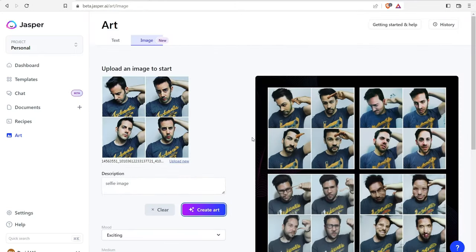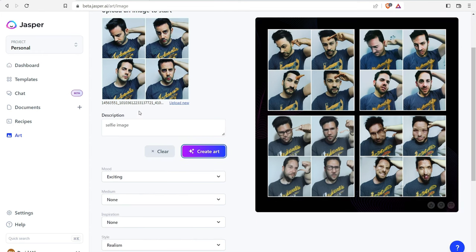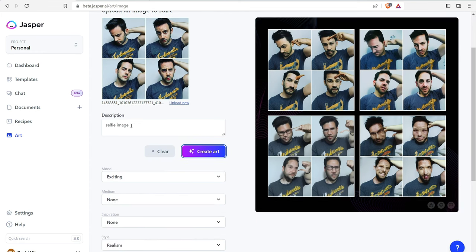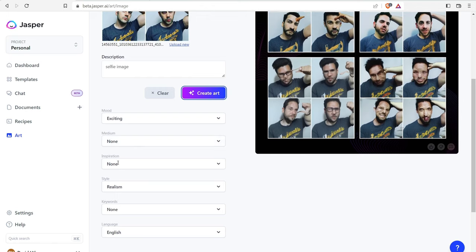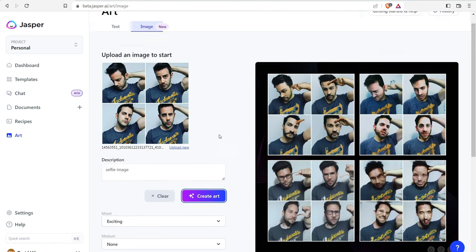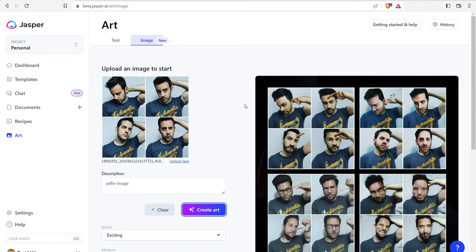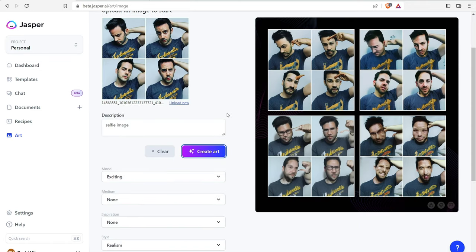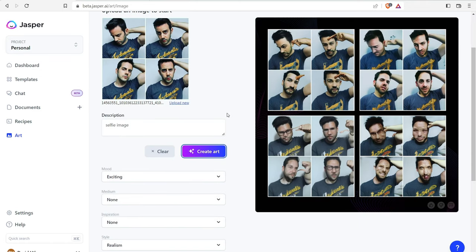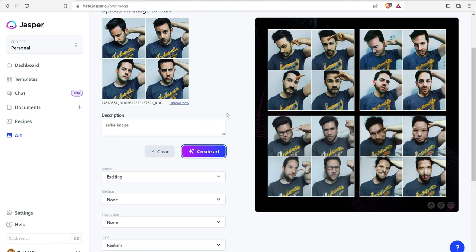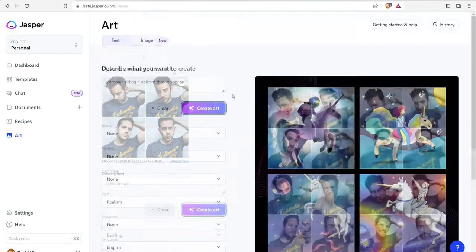And so you can edit and adjust the image of your own that you upload and set the mood, medium. So as a quick example, I uploaded this image I have of myself. I put in a quick little description, selfie image, mood, exciting style, realism, and it generated a bunch of images. Some of them are a little bit kind of creepy. That's kind of how Jasper art still produces pictures of humans.